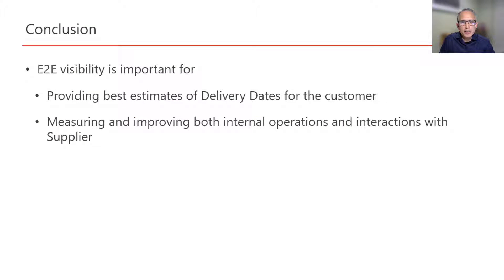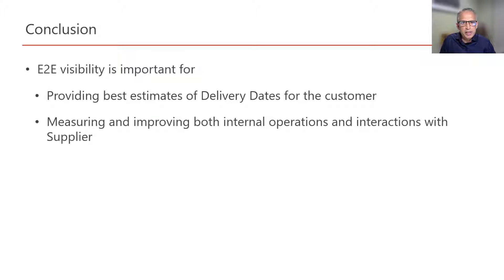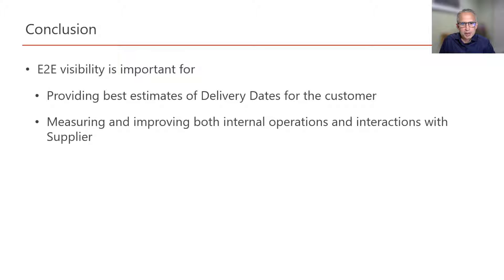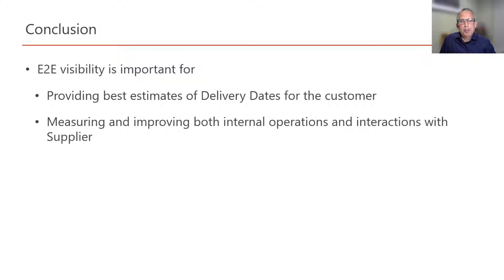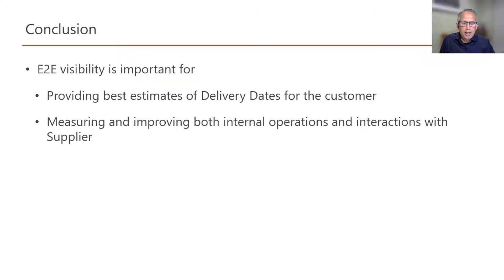So in the Excel markup, we saw how we can use end-to-end visibility to provide best estimates of delivery dates to the customer. And by doing this, we can also measure and improve our own internal operations and interactions with the supplier.